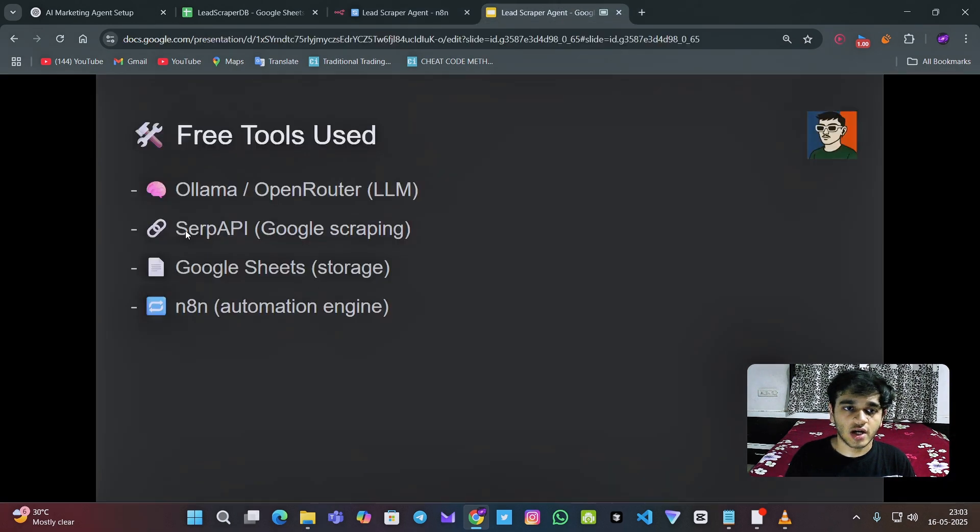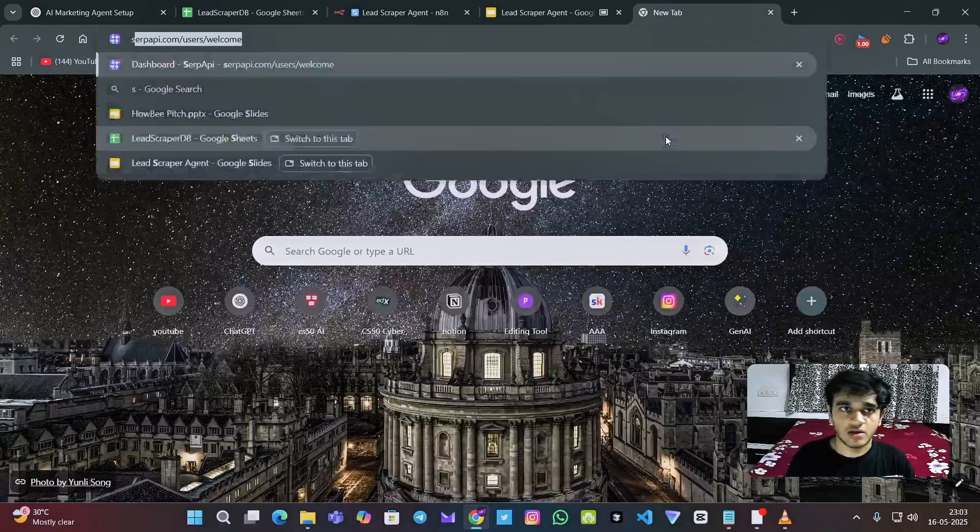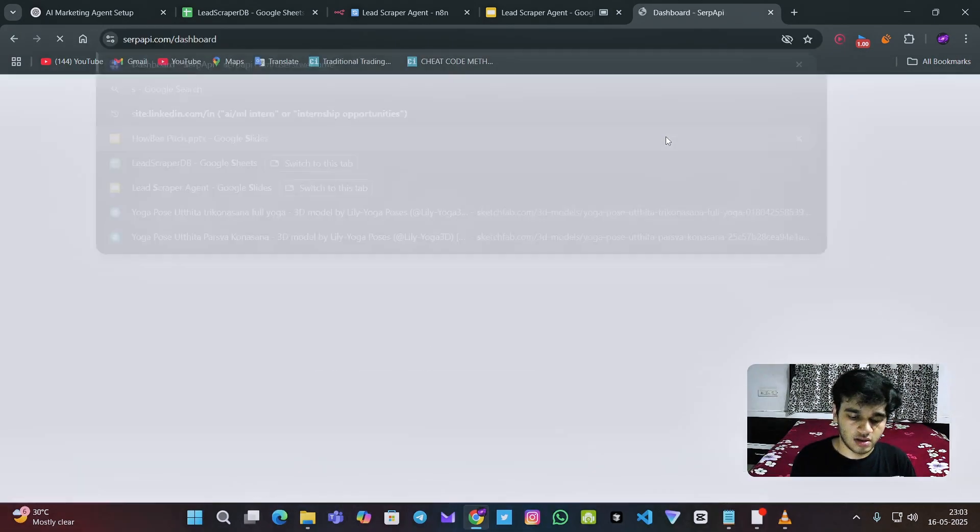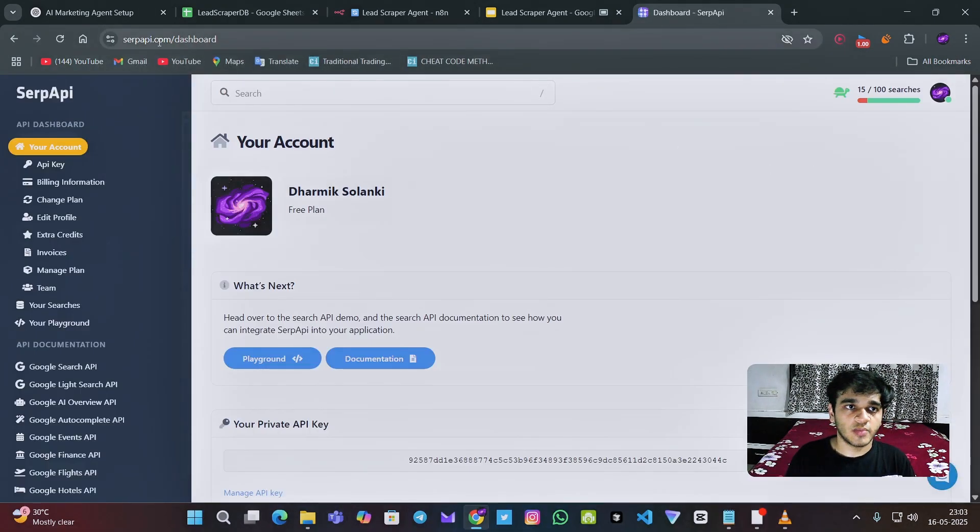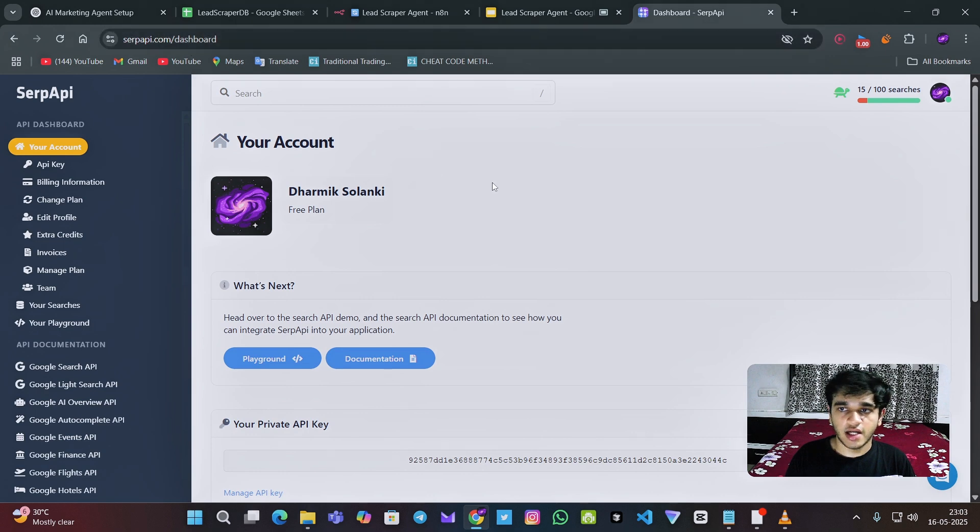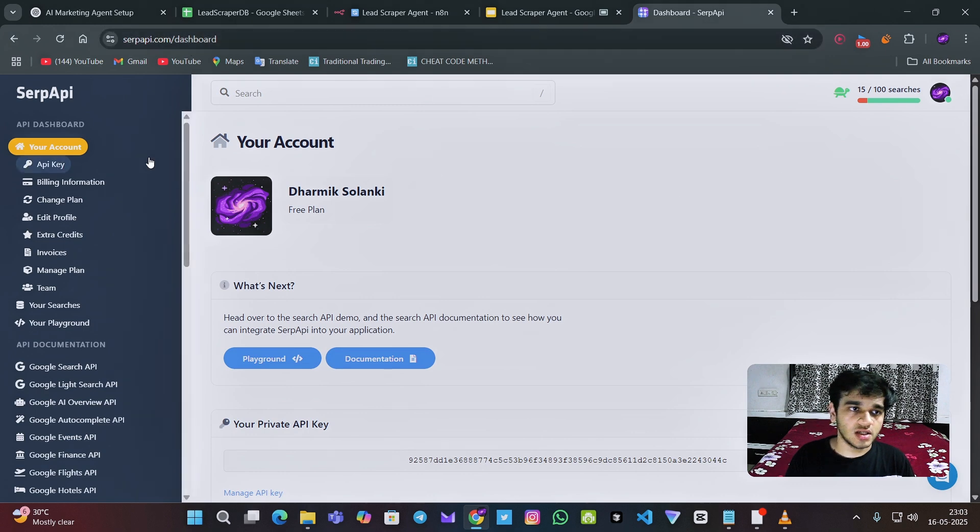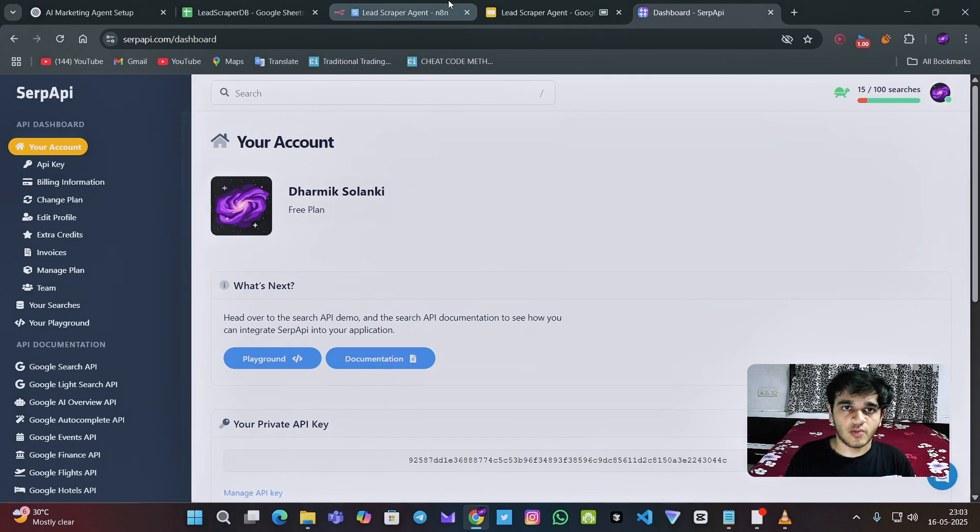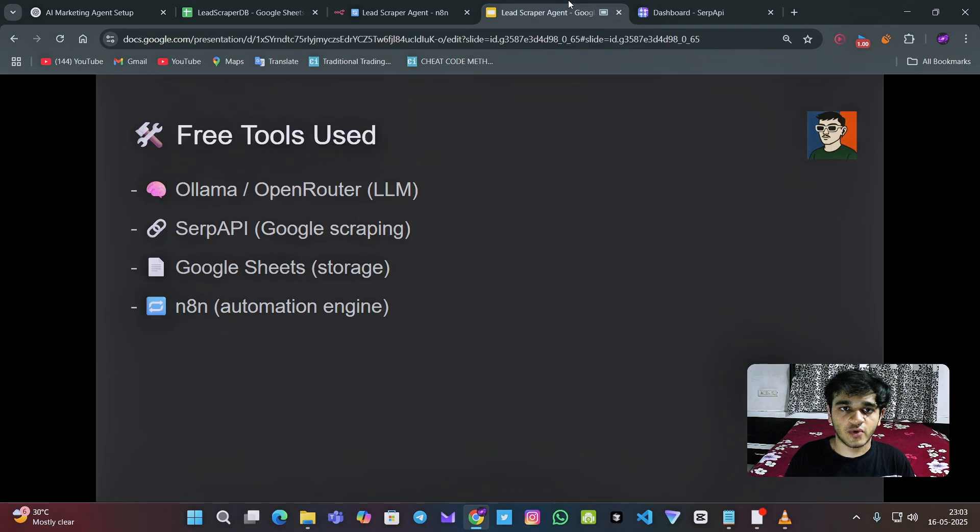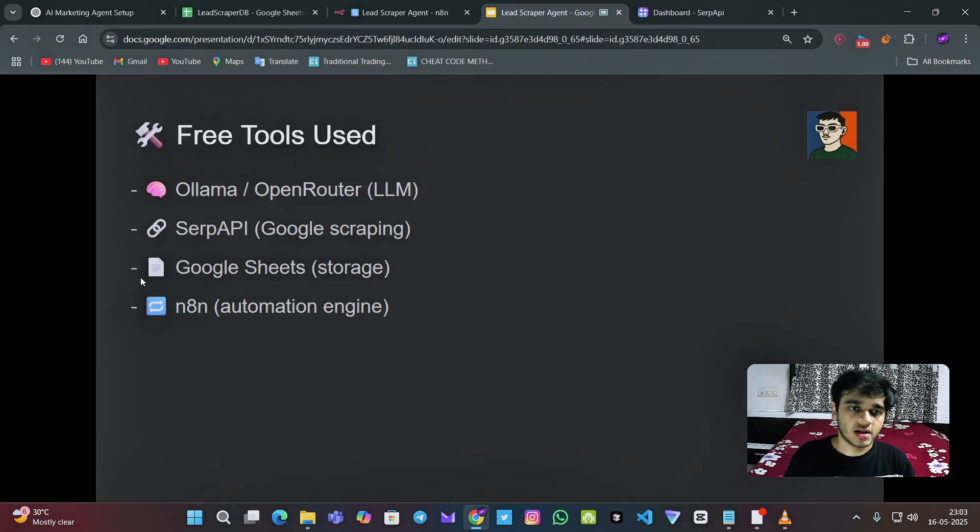And after that, we have to get the SERP API. You can go to serpapi.com and if you have not logged in, then you need to log in and you can get the API key from over here and you can just copy and save it.